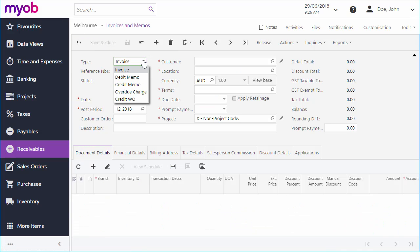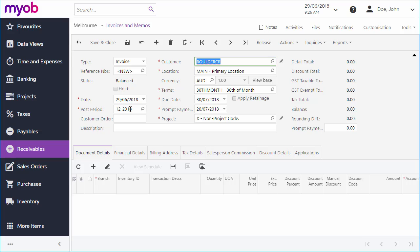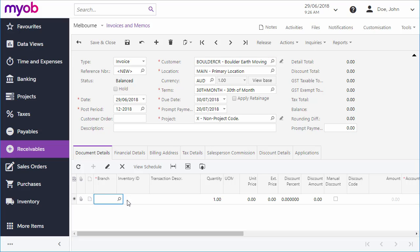Several invoice types are available for different kinds of transactions, but for a standard invoice we'll keep the default. Select a customer, and their default terms will be filled in. Default invoice dates are also filled in based on the business date. You can now enter the line items to be included on the invoice. When you're done, you can save the invoice.